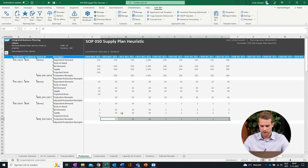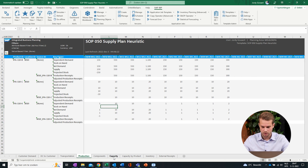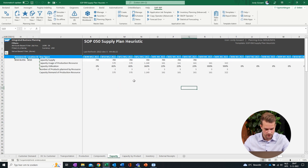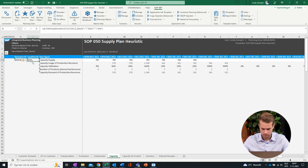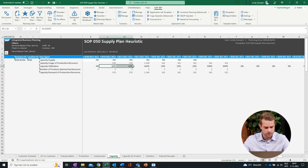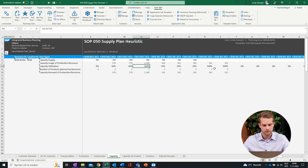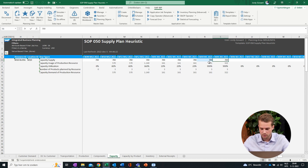We can also analyze the impact of our MPS on our capacity. We can do that from the capacity tab in the Excel template. As we can see here, we can see the bottling lines, the location, and the capacity utilization key figure. In the capacity utilization key figure, we can see that the capacity exceeds 100% in week 52.